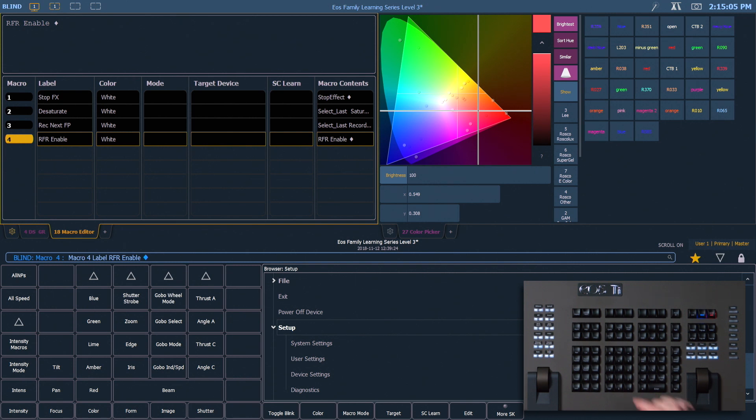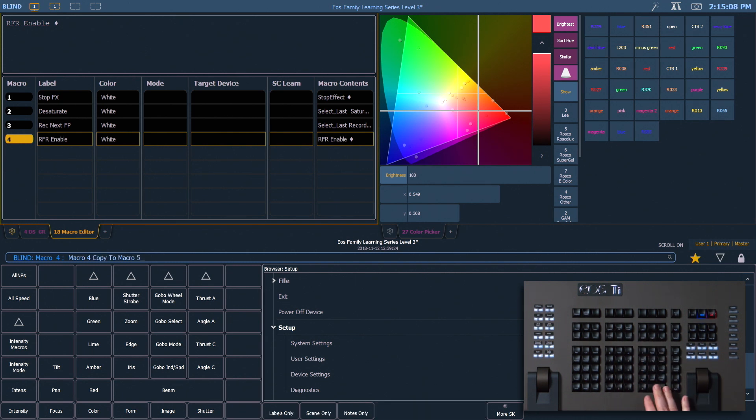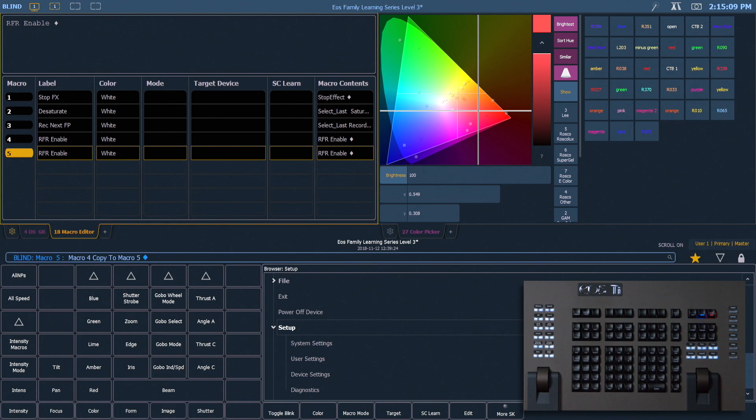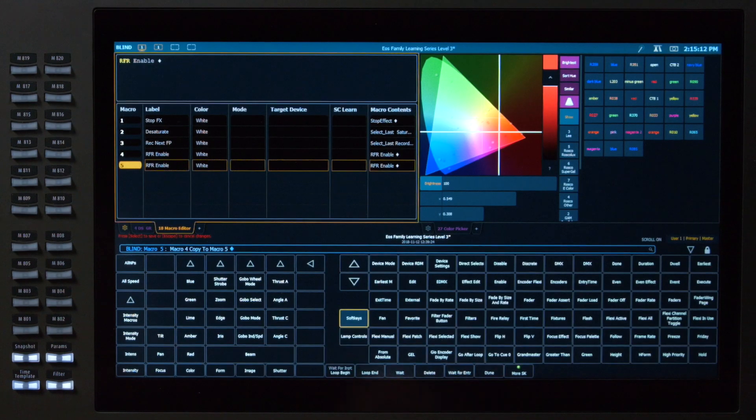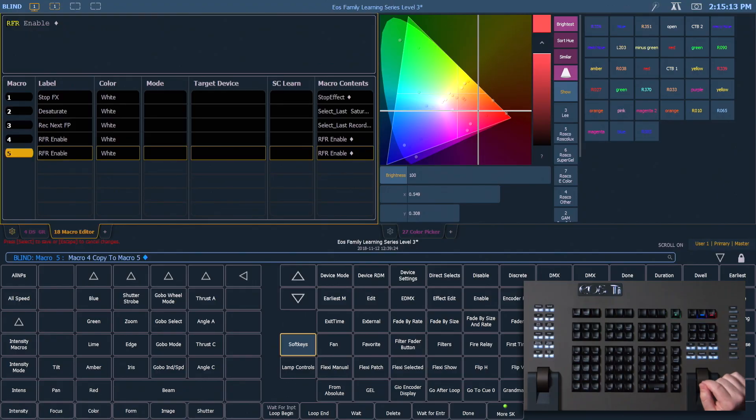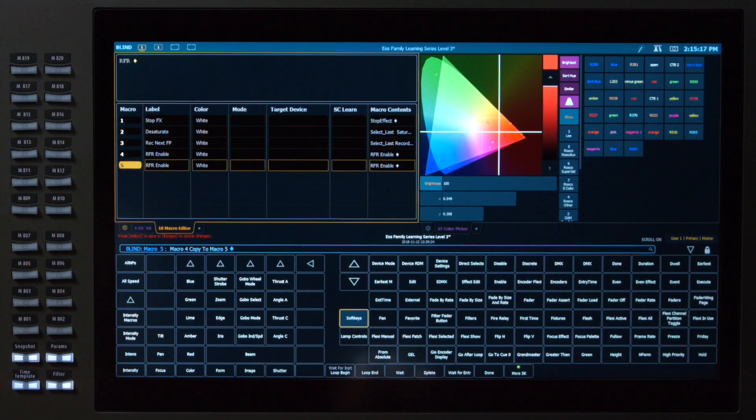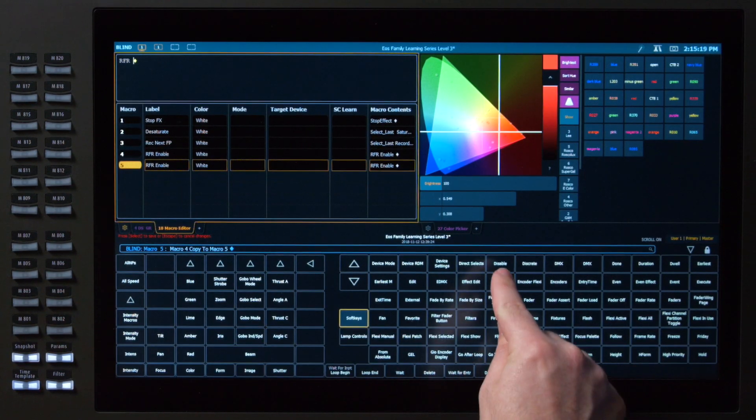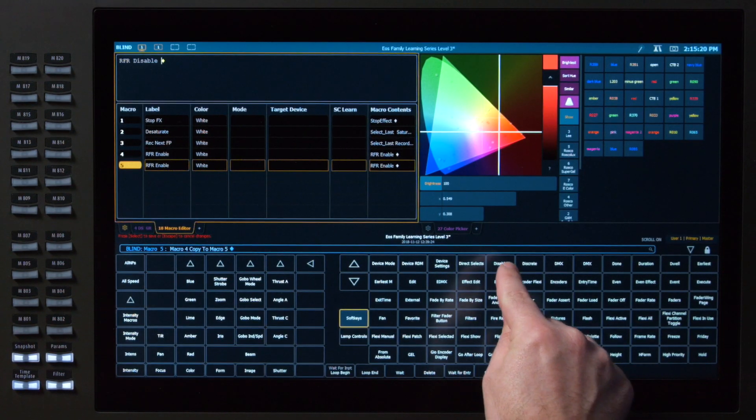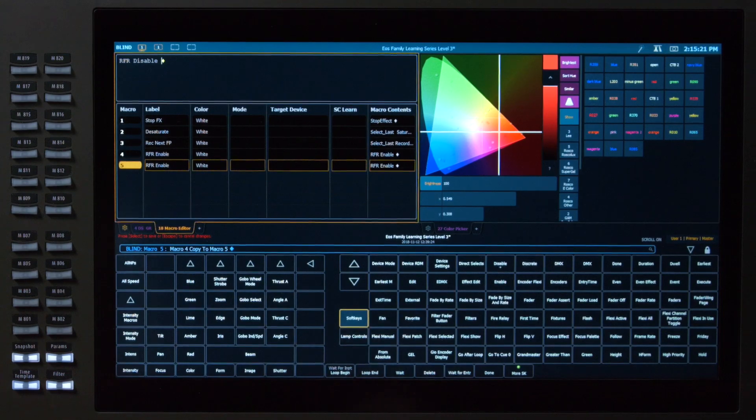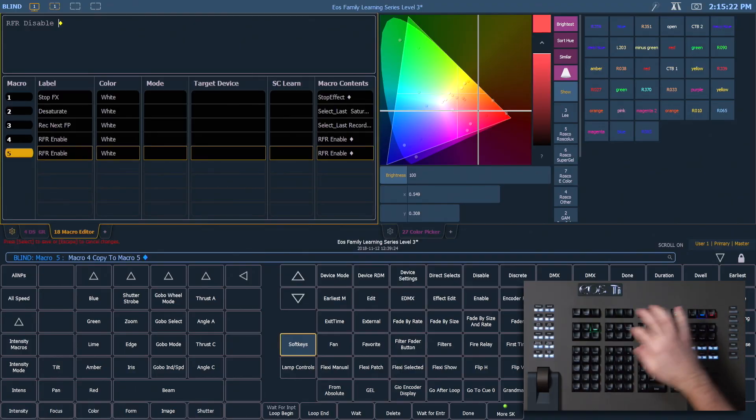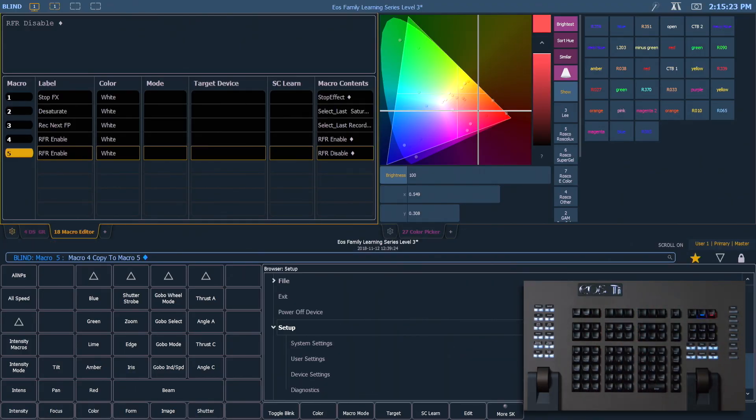So I'm going to say 4, copy to 5, enter. I want to edit my macro. I'm going to highlight Enable, delete it, and then I want to find Disable. Put that in there and hit Learn to stop learning it.